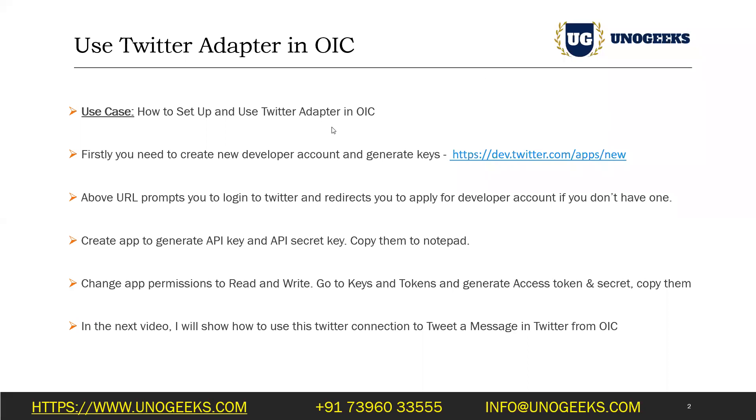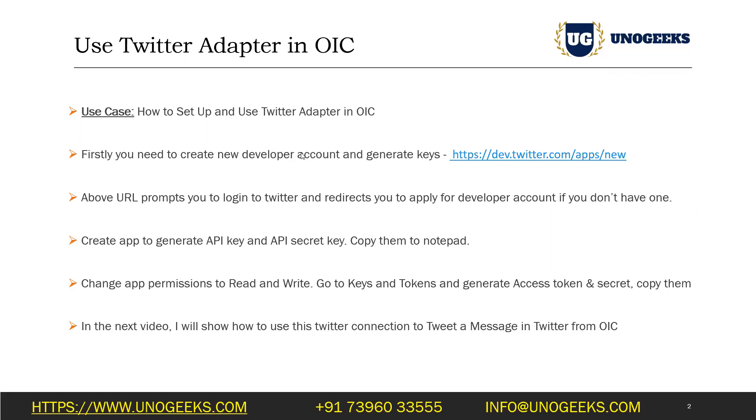So to configure a Twitter adapter, you need to have a developer account with Twitter. So having a normal Twitter account will not be sufficient. It might help you to log into Twitter and it might also help you to apply for a developer account. So for you to be able to use a Twitter API, you need to have a developer account created with Twitter.